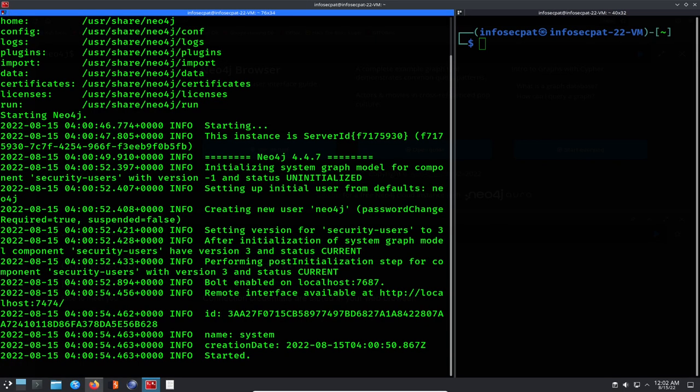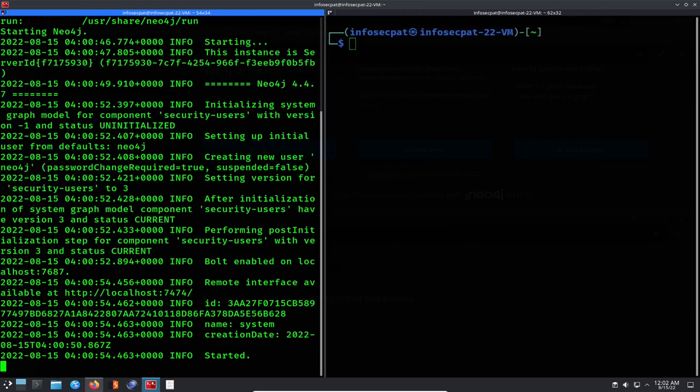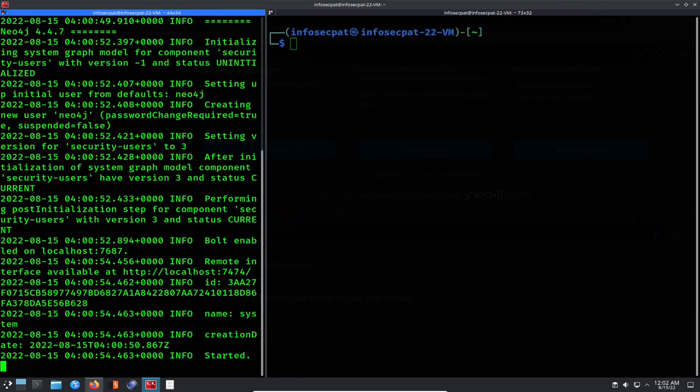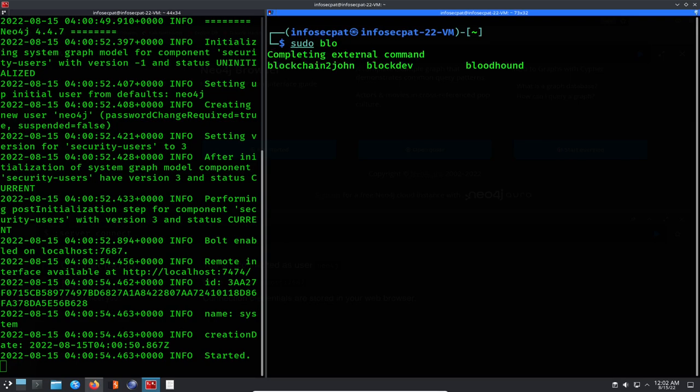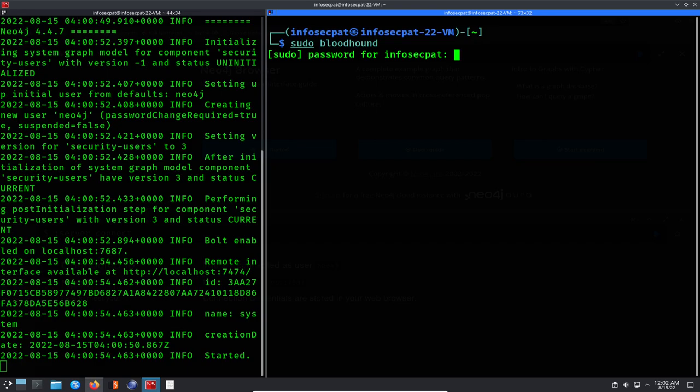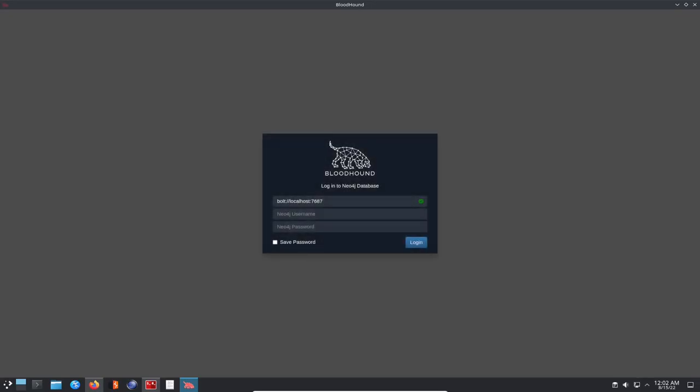Let's come back over to our command shell. We can just leave that started. What we're going to do now is run Bloodhound. So let's do sudo bloodhound and then apply that, and we should get a little fancy GUI.